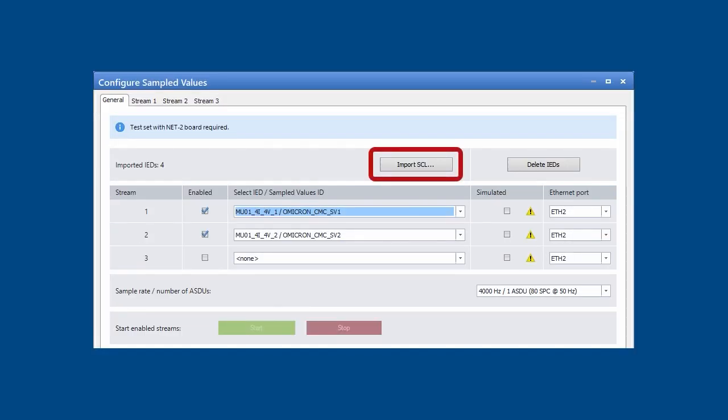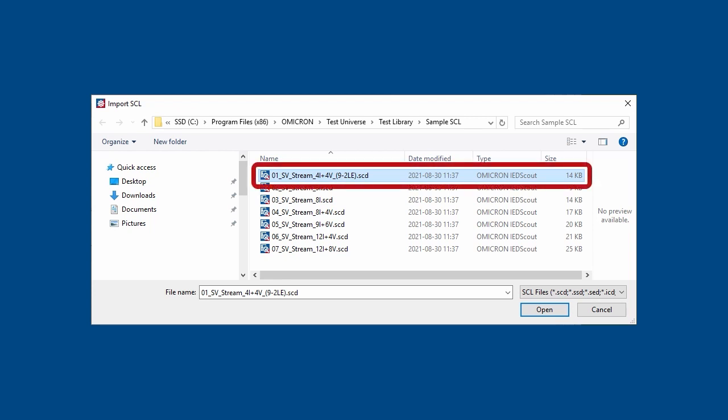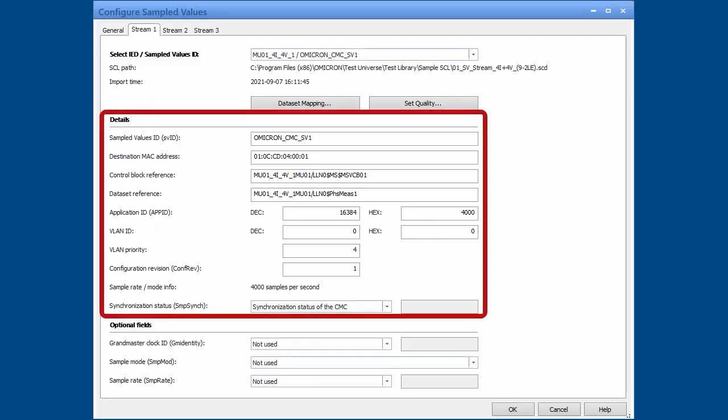For configuring the sampled value streams, an SCL file must be imported. Some sample files are provided. One of them facilitates the creation of a 9.2.LE variant.